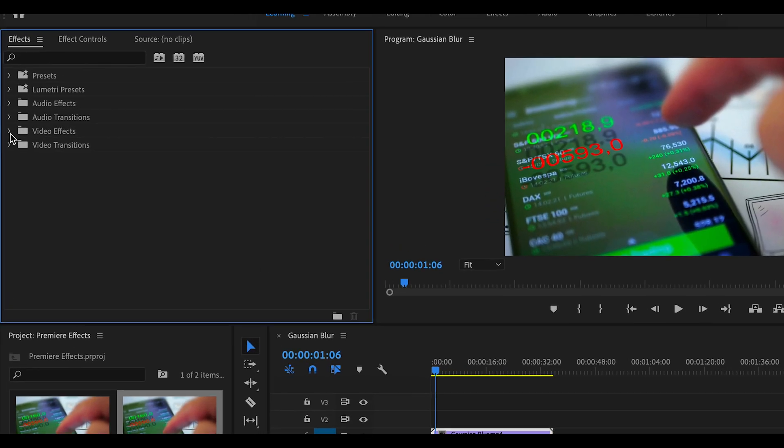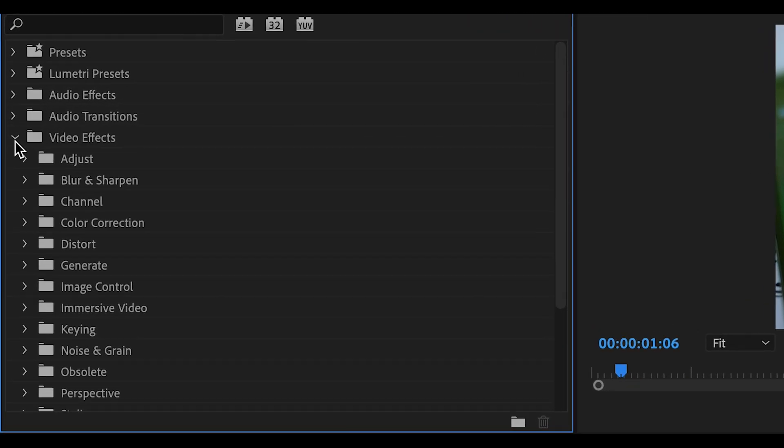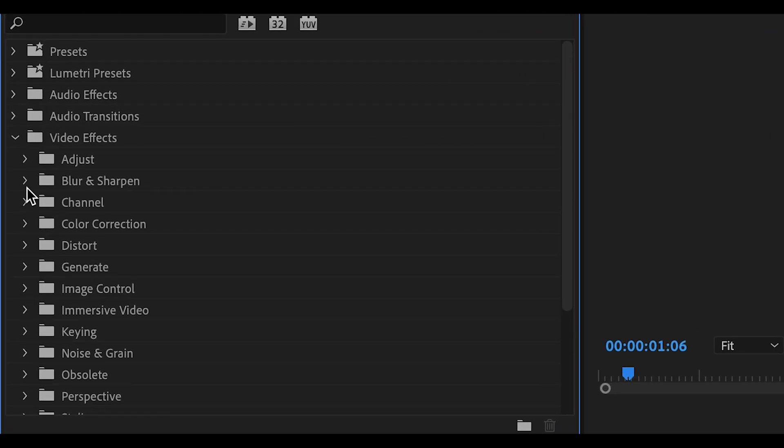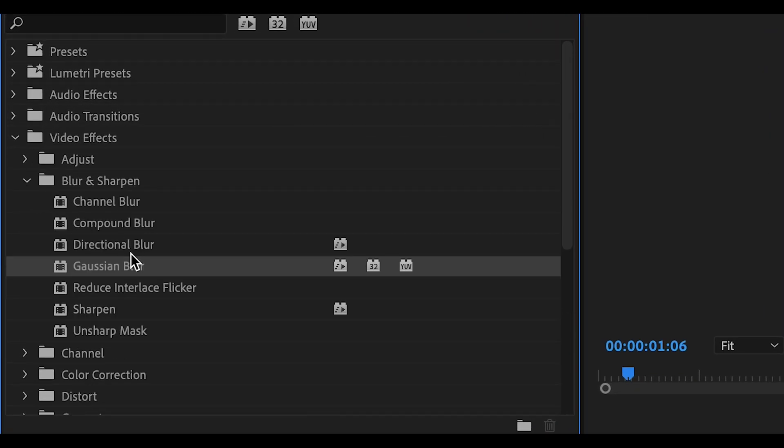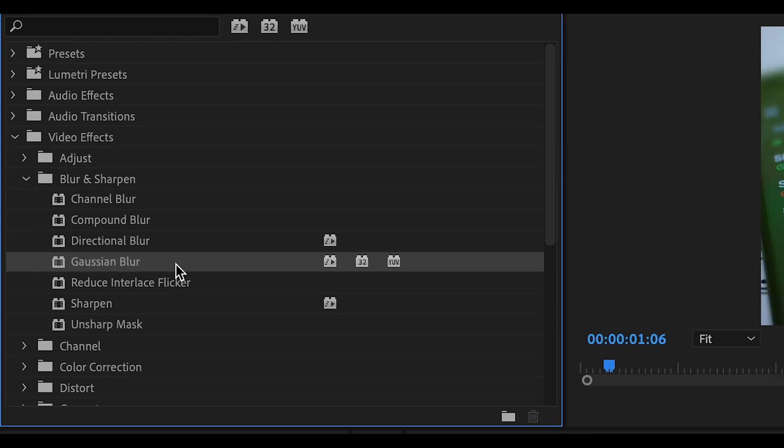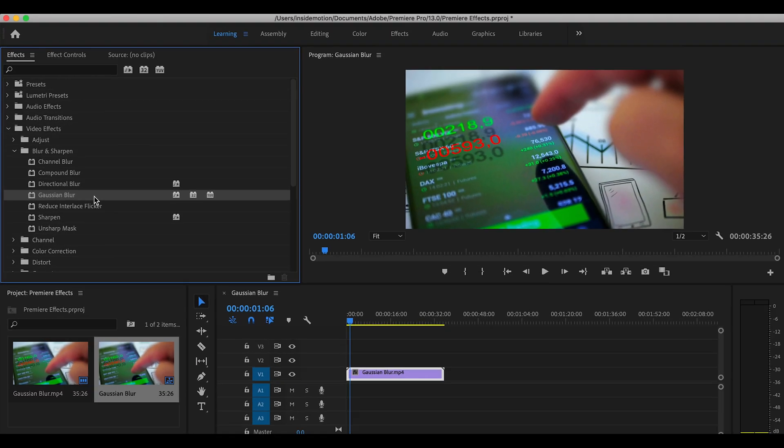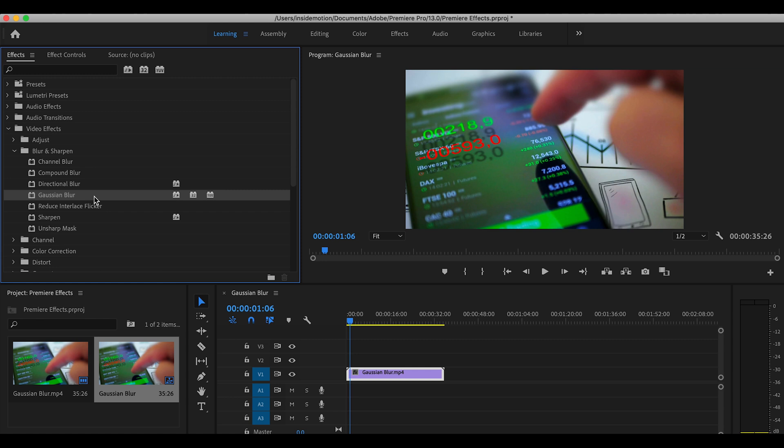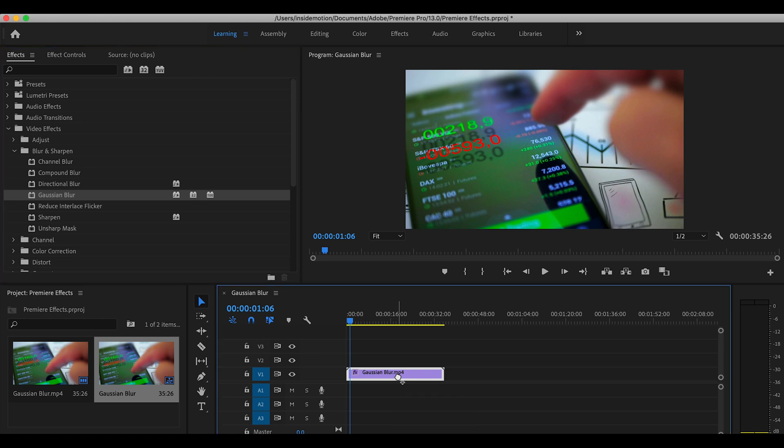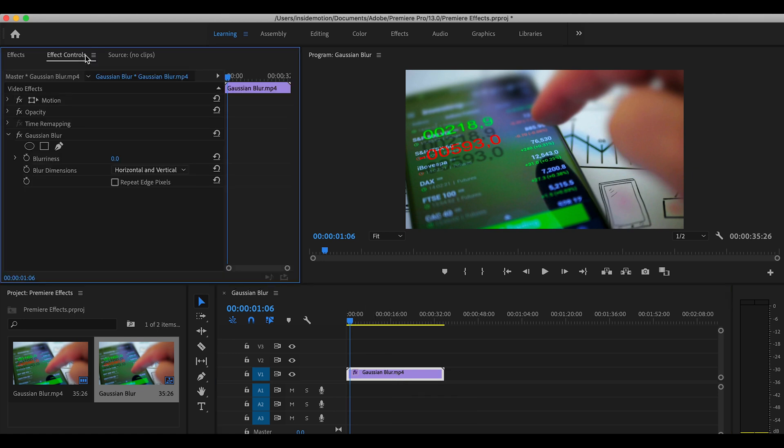Okay, first on the list is Gaussian Blur under Blur and Sharpen. The Gaussian actually comes from the world of mathematics and statistics. In layman's terms, it means the normal and natural distribution of stuff. Our stuff here is blurry stuff, so blur is distributed naturally. Anyway, you can see dragging and dropping the effect on our footage is the first step. Then by going to Effects Control, we can modify the effect.